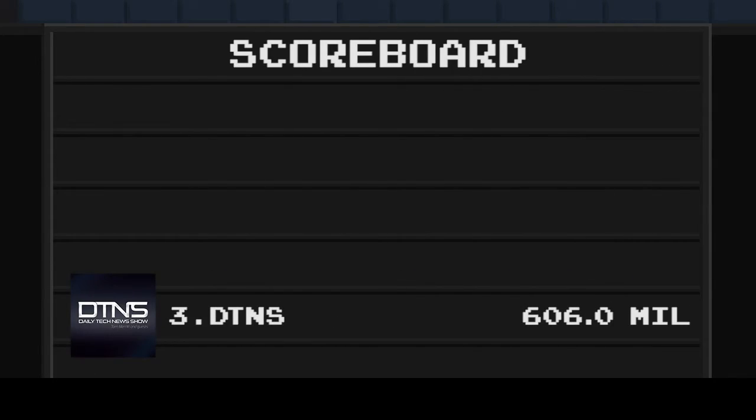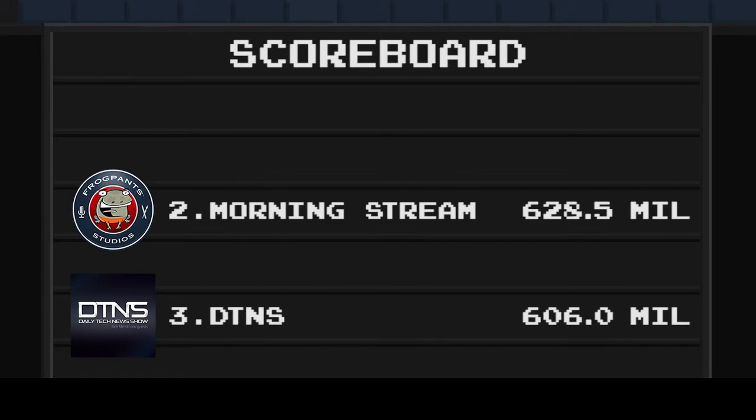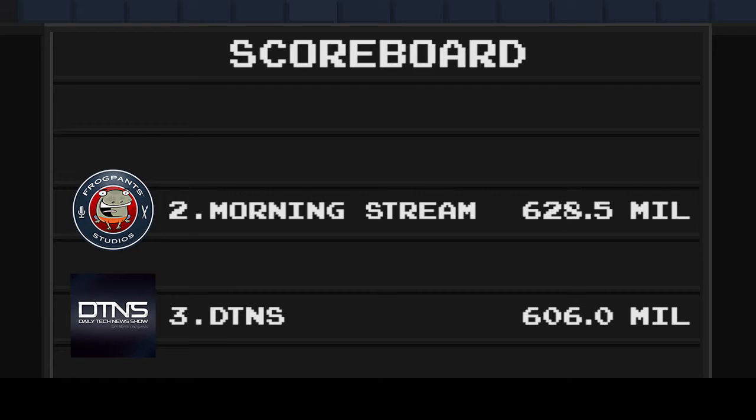Team DTNS is in 3rd place with $606 million. Team TMS is in 2nd place with Get On Up bringing $14 million, bringing their total to $628.5 million.